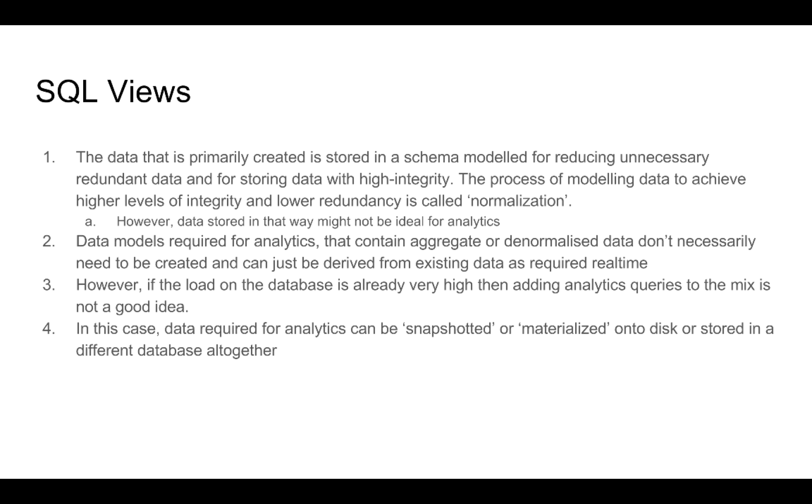However, we understand that we can always derive the data that we have from our normalized tables into views that can help us, that will make analytics applications much easier. However, if the load in the database is already very high, then adding extra analytics queries to the mix might not be a very good idea.